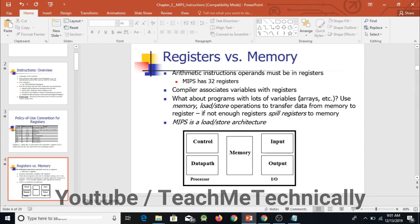For example, if we have a program and we've declared an array of size 1000, we cannot save the entire array in registers because we have a limited number of them. So what actually happens is we save all the values of the array in memory, and load only the value we are currently working on into a register. In this way we perform operations.